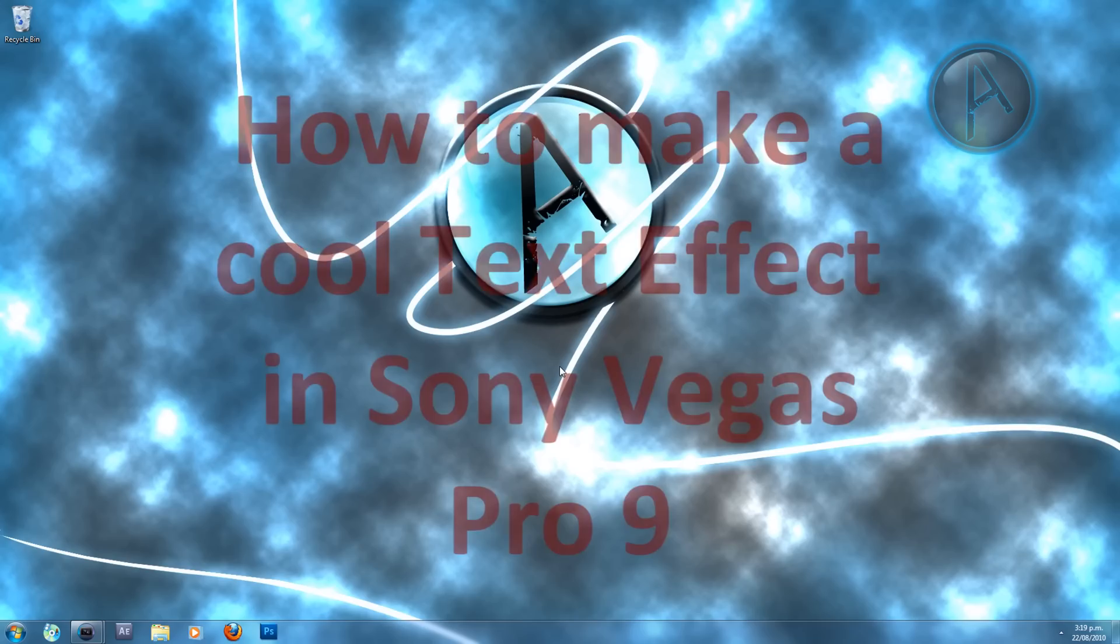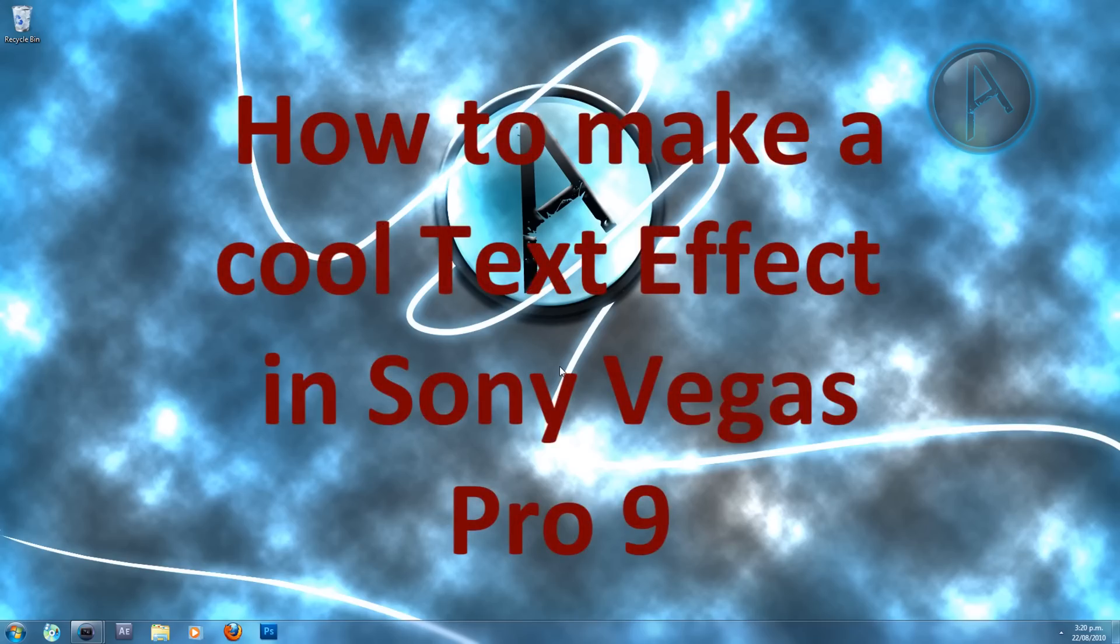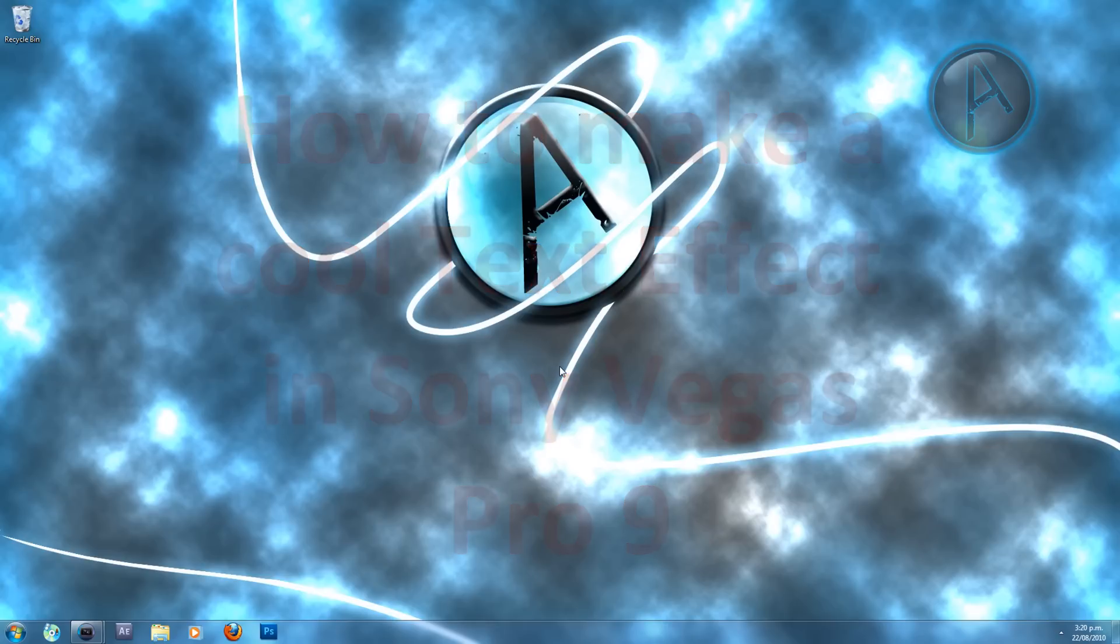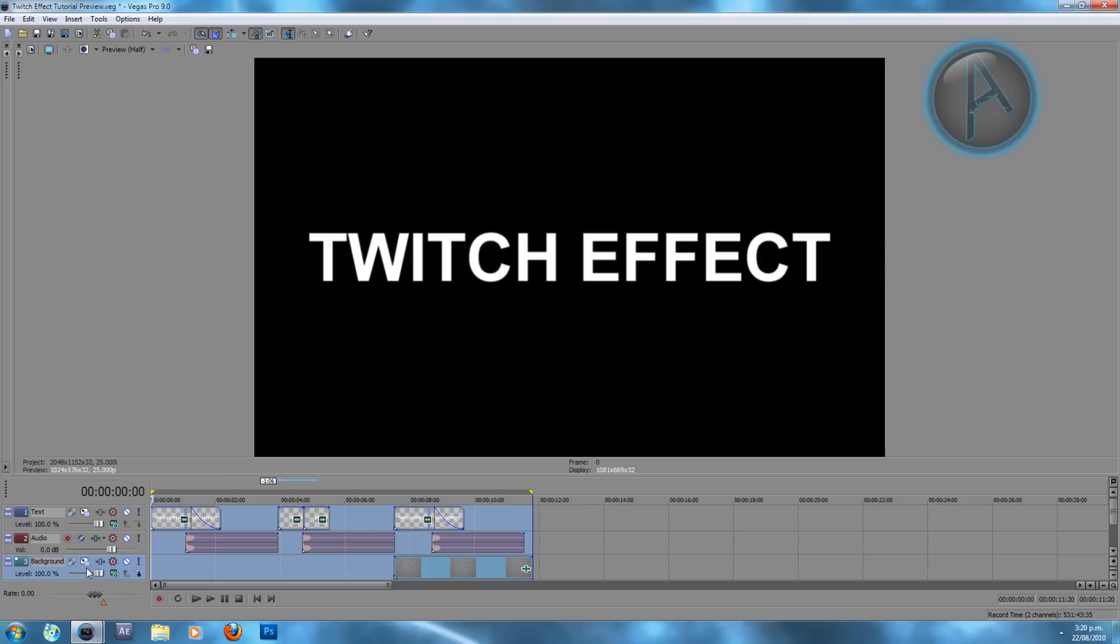Hey YouTube, in this tutorial I'm going to teach you how to make a cool text twitch effect in Sony Vegas. Now here are some examples that I put together.